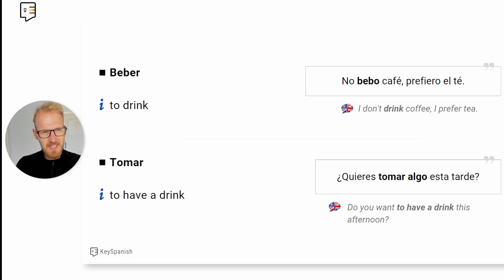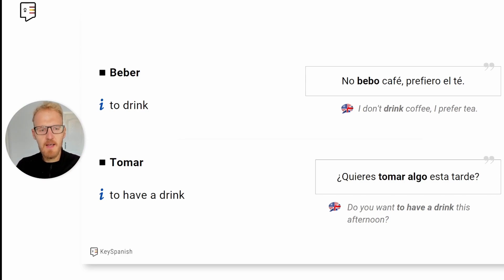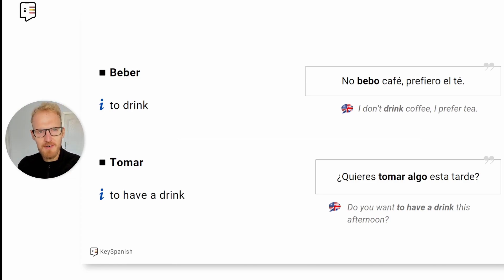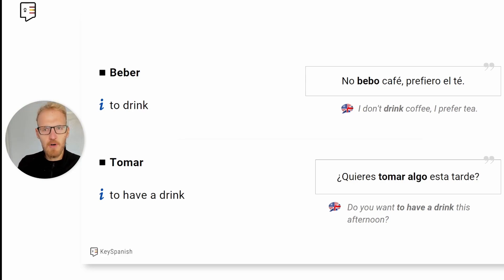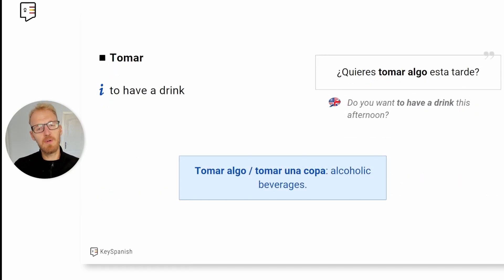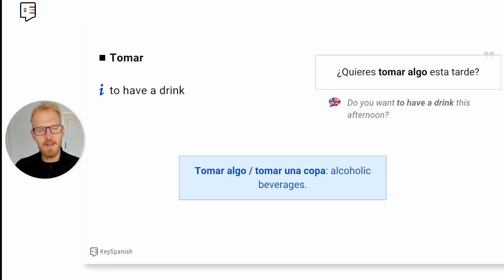In Spain, it's different from Latin America, and in Latin America it also varies by country. But in Spain, 'beber' is to drink in a more general sense, while 'tomar' is to have a drink. So if you want to ask someone to have a drink, you would say '¿Quieres tomar algo esta tarde?' — do you want to have a drink this afternoon? And 'beber' in the more general sense: 'no bebo café, prefiero té' — I don't drink coffee, I prefer tea. When you say 'tomar algo' or 'tomar una copa,' it generally refers to alcoholic beverages.